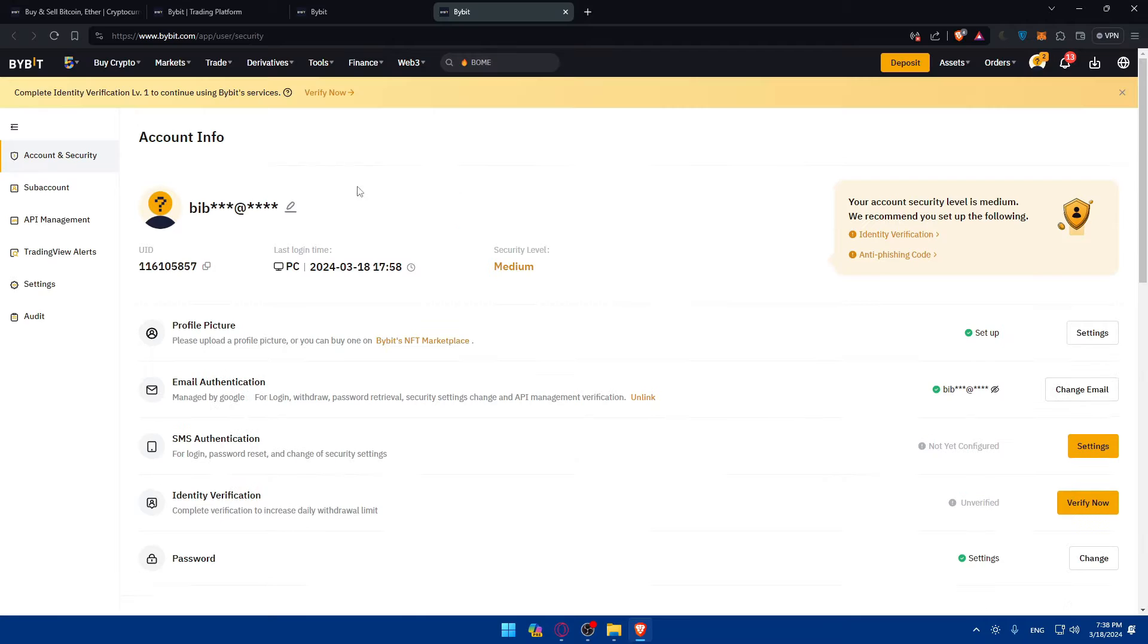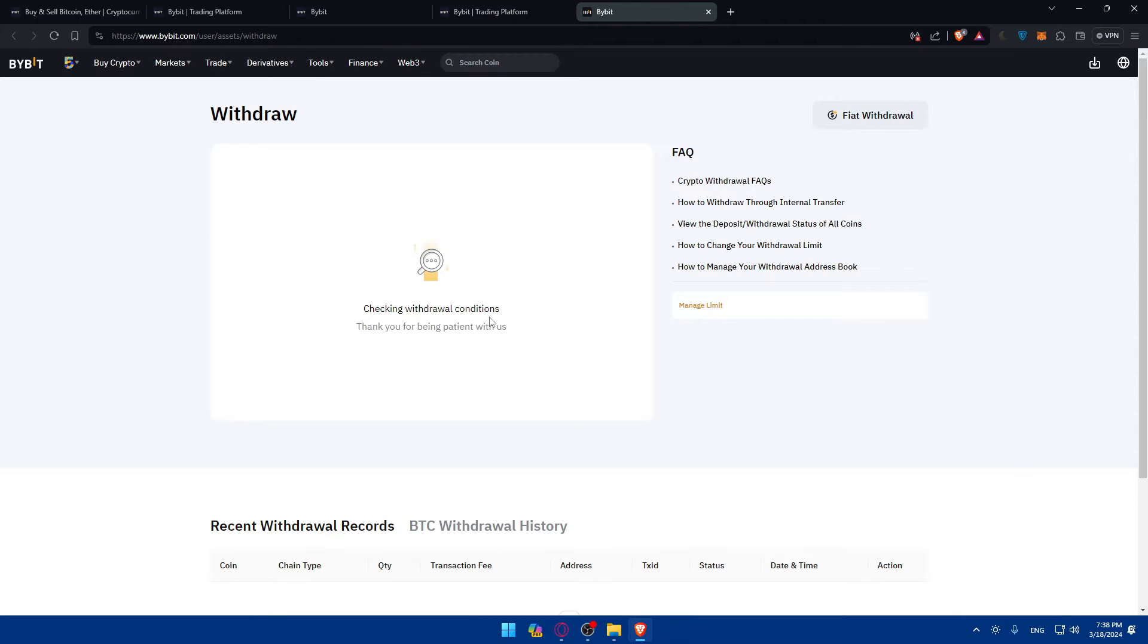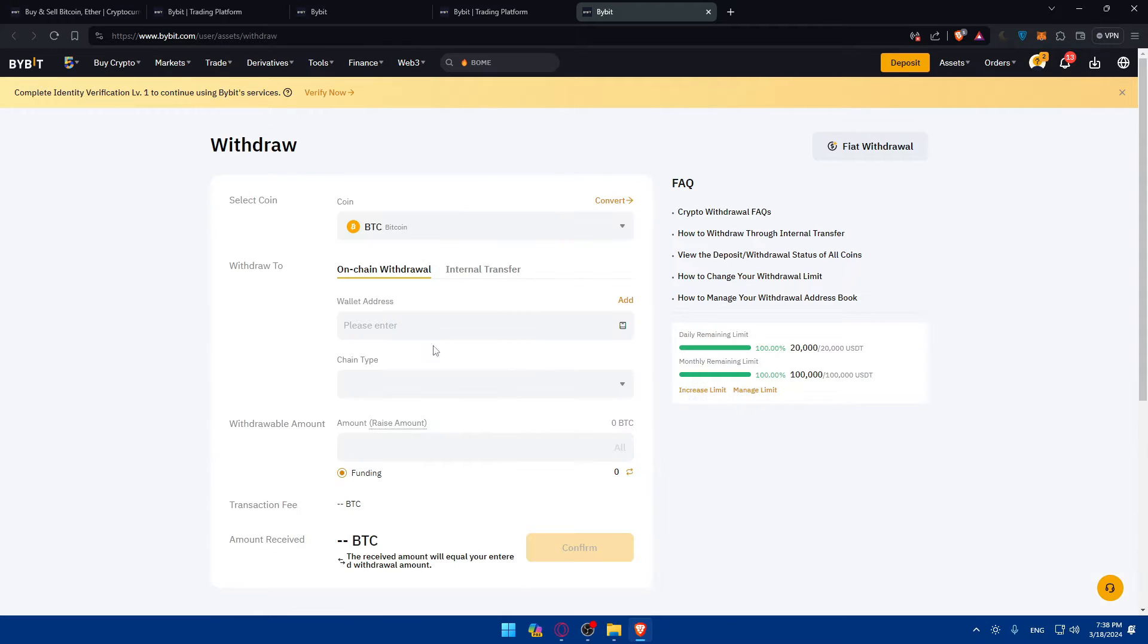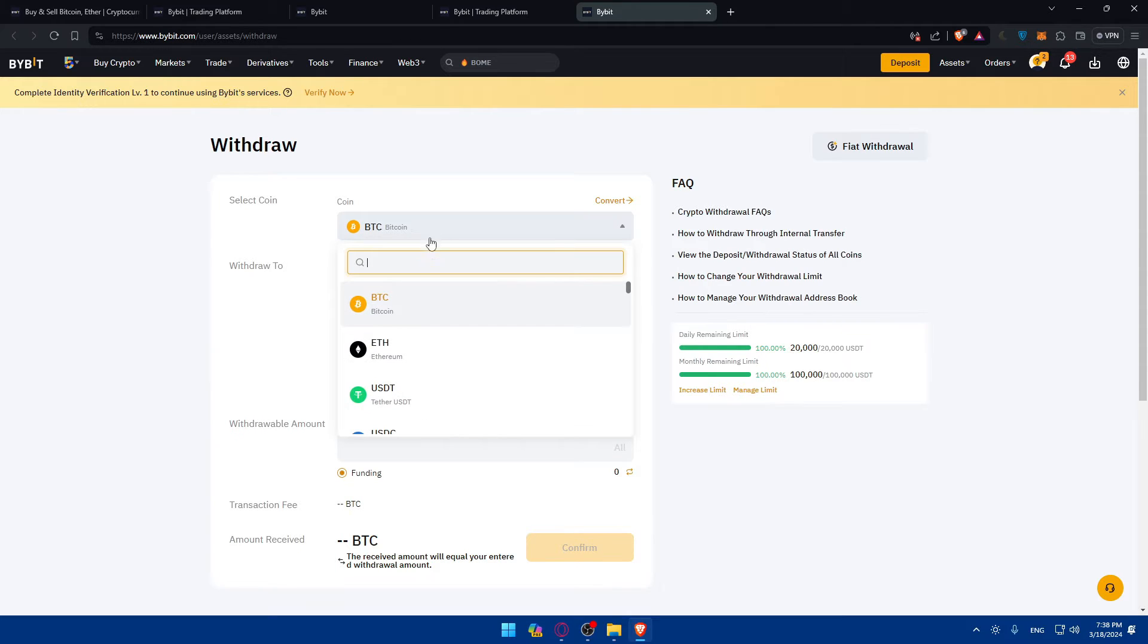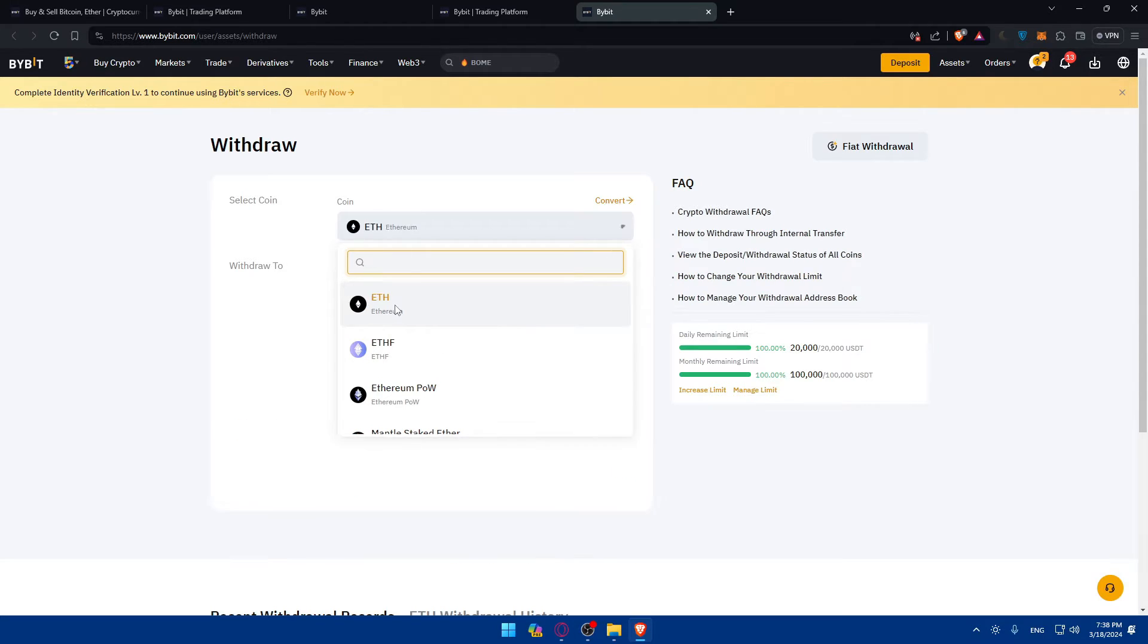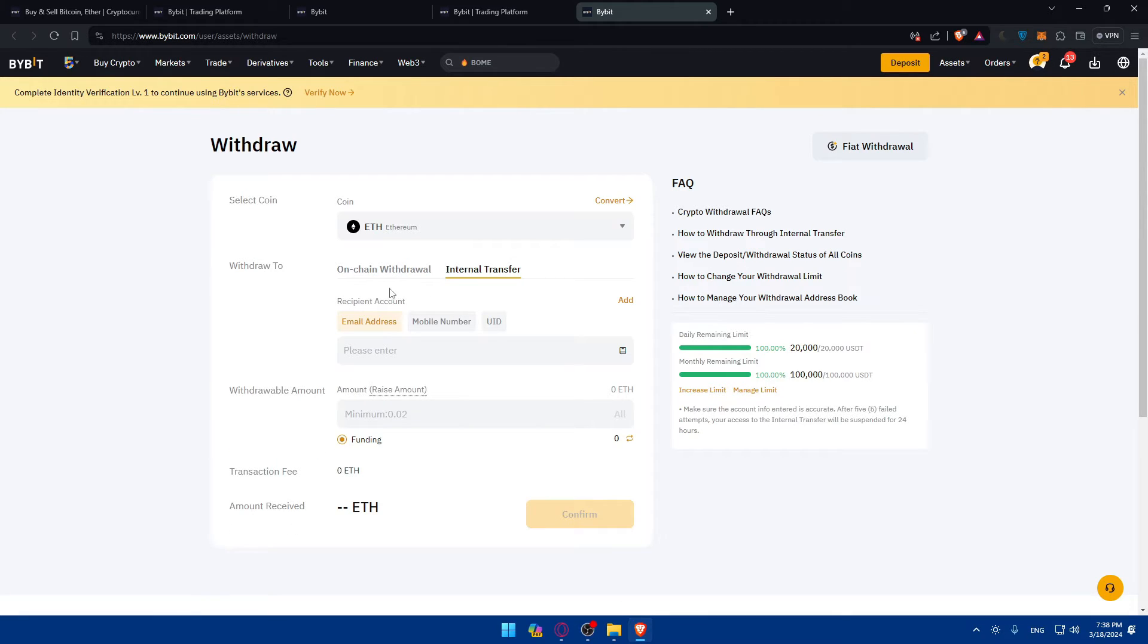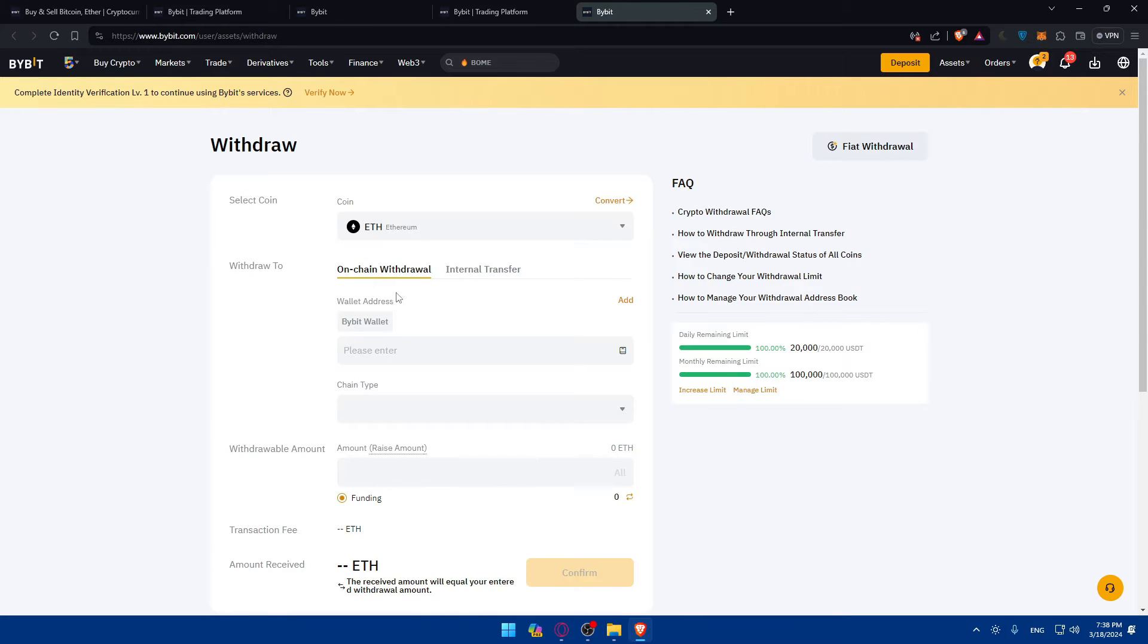Now I'll just have to go back to assets, click on withdraw. You'll have to choose the coin that you want to withdraw or send from Bybit to Metamask. For me, it's going to be Ethereum. I'll just type ETH and click on that. You can do internal transfer between Bybit accounts, but we don't want that. We want the on-chain withdrawal.